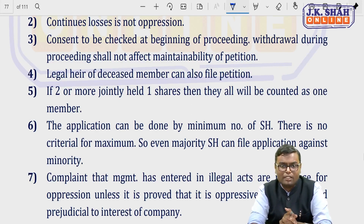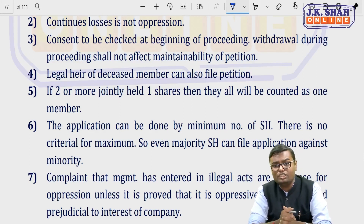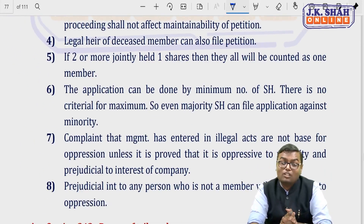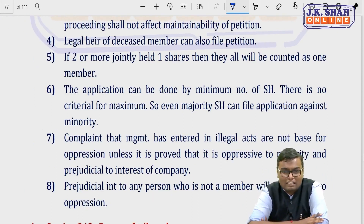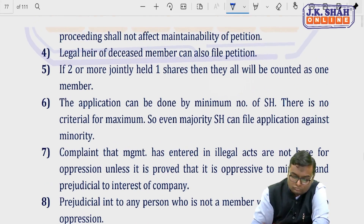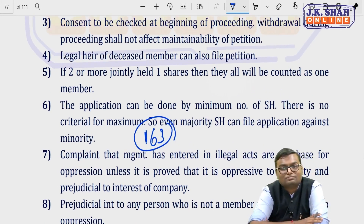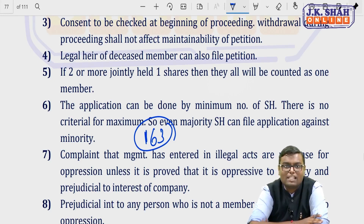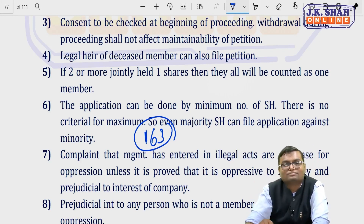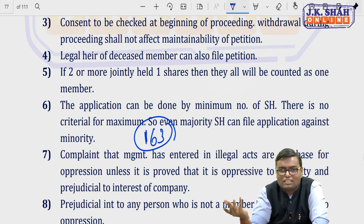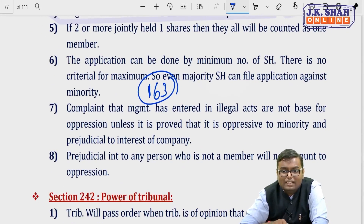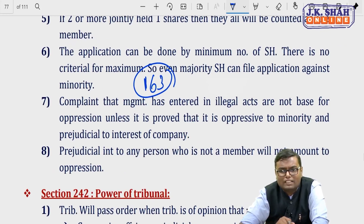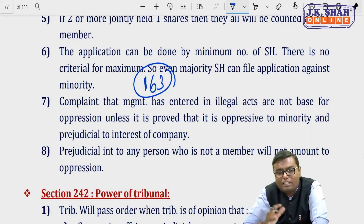There is no maximum number of members required — even the majority shareholder can file against the minority. For example, under section 163 (proportional representation), if minority-appointed directors are working only for minority interests and ignoring the majority, then the majority can go to the tribunal. Also, merely proving an illegal act of management is not sufficient basis for oppression — it must be proved that the act is oppressive to the minority. Prejudicial interest to a non-member does not amount to oppression.